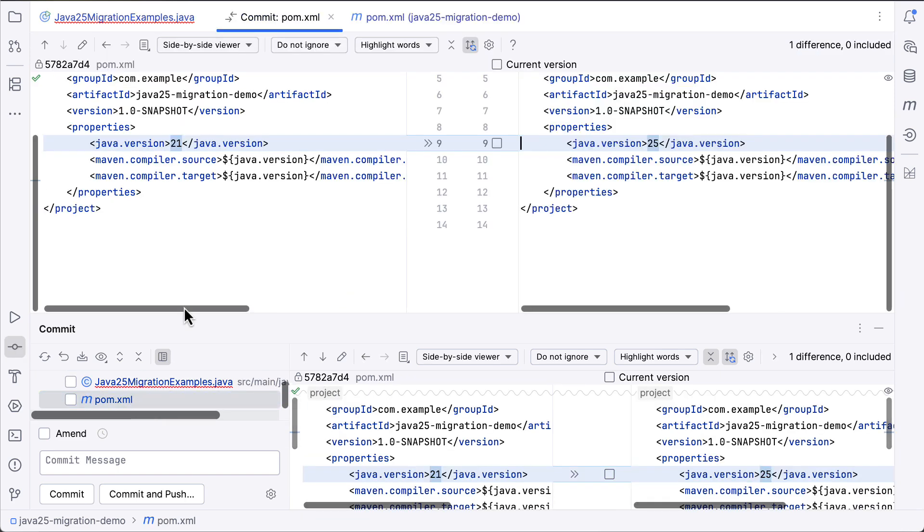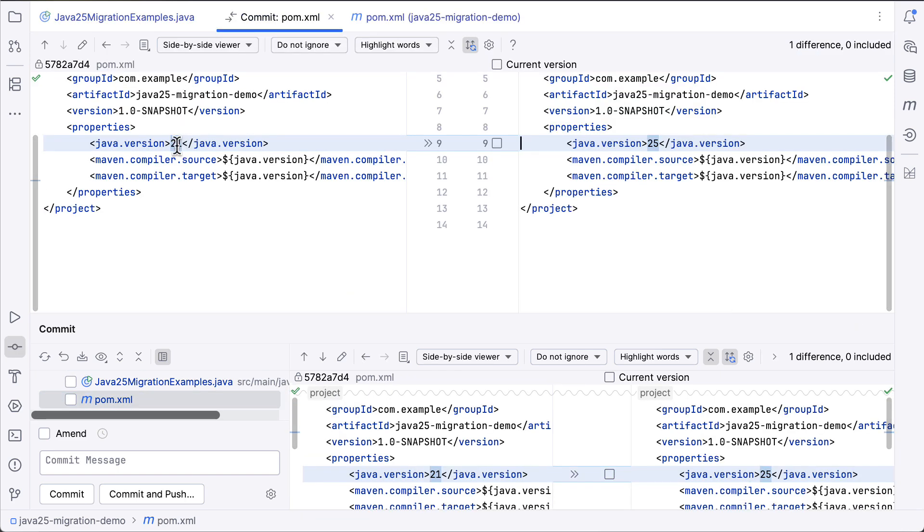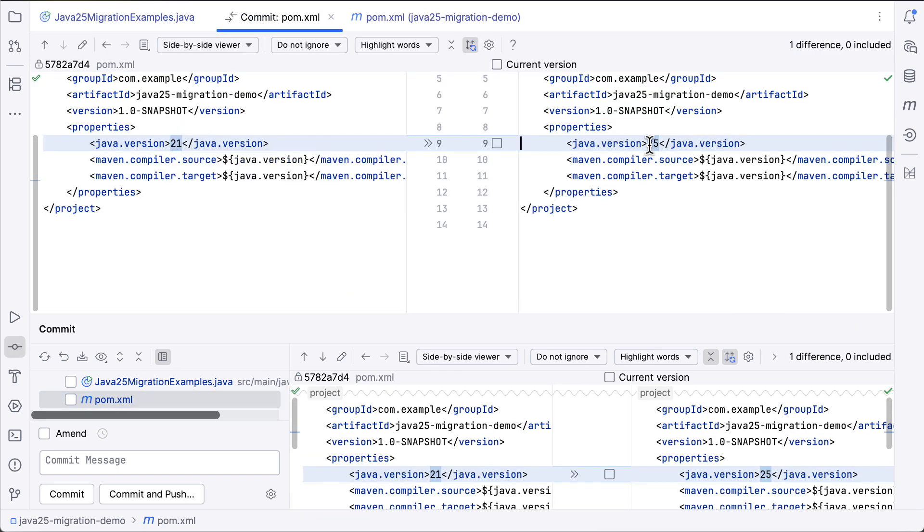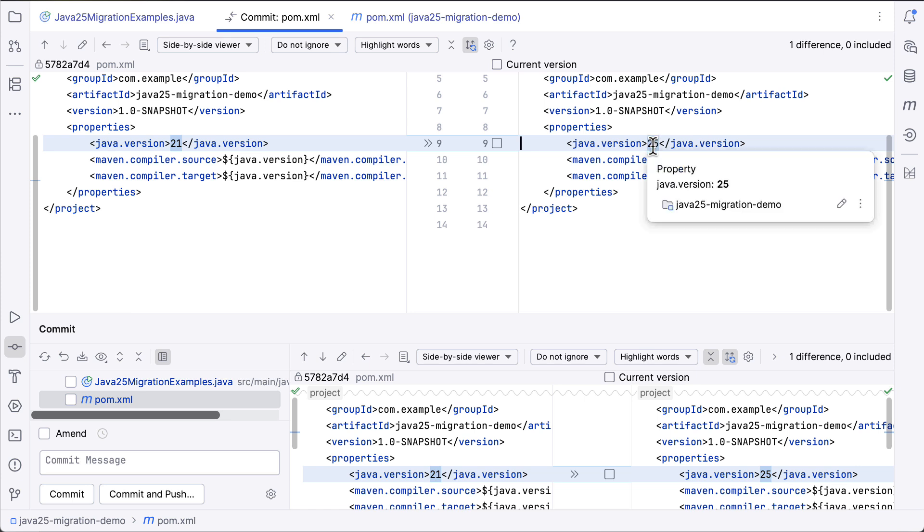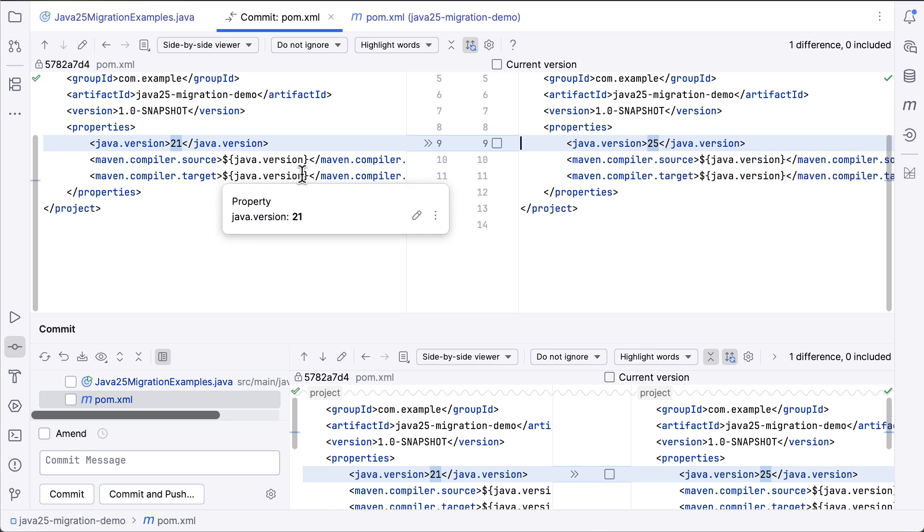Obviously, as we expected, the POM file changed Java 21 to Java 25. And if there are any other dependencies listed here that might have required an upgrade, those would also have been changed.